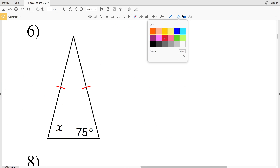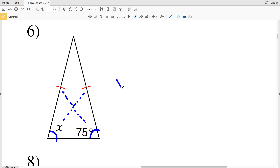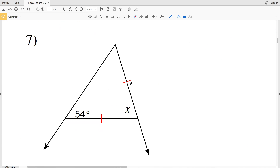In number six, I have an isosceles triangle and the angles opposite those congruent sides are also congruent. So 75 degrees is congruent to X, meaning X equals 75 degrees.